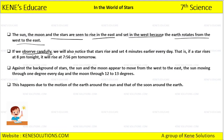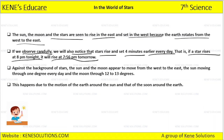If we observe carefully, we will also notice that stars rise and set four minutes earlier every day. That is, if a star rises at 8 pm tonight, it will rise at 7:56 pm tomorrow. Against the background of stars, the sun and the moon appear to move from west to east — the sun moving through one degree every day and the moon through 12 to 13 degrees.